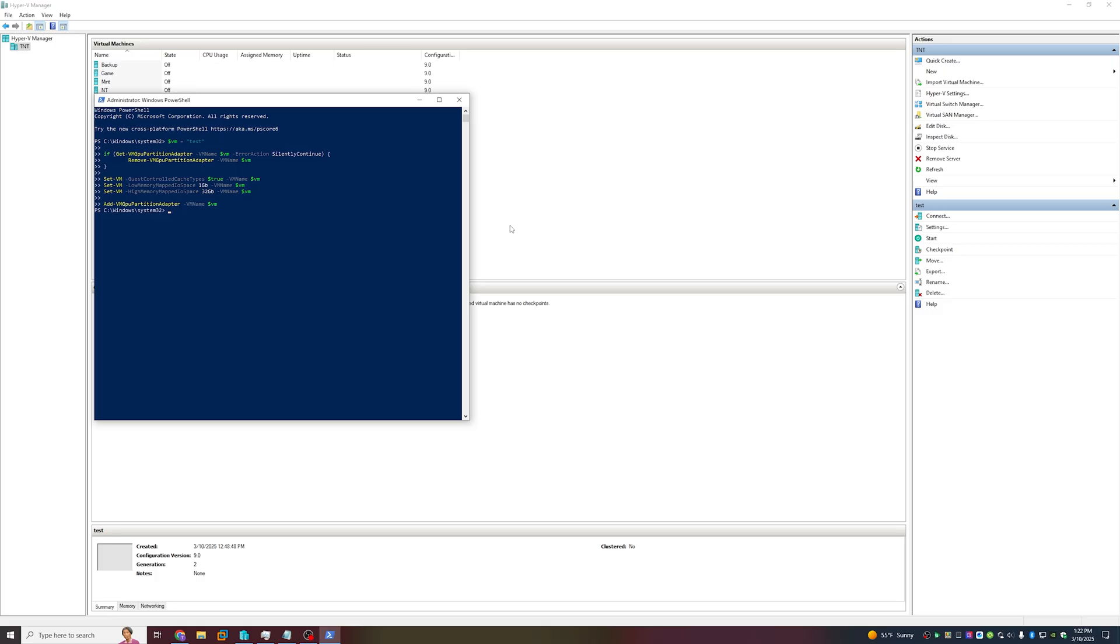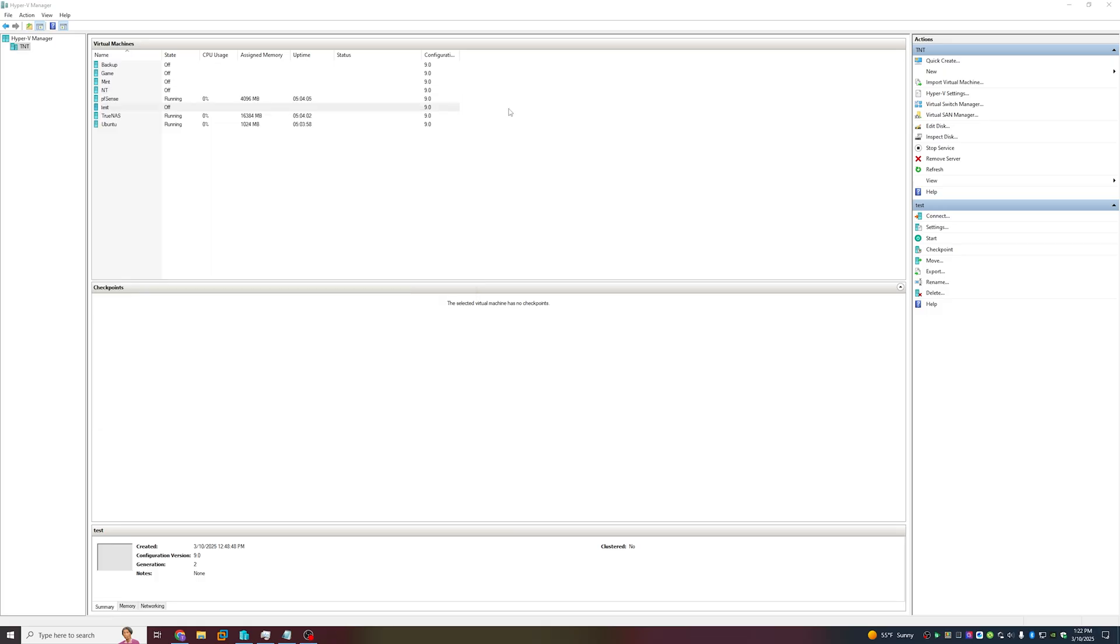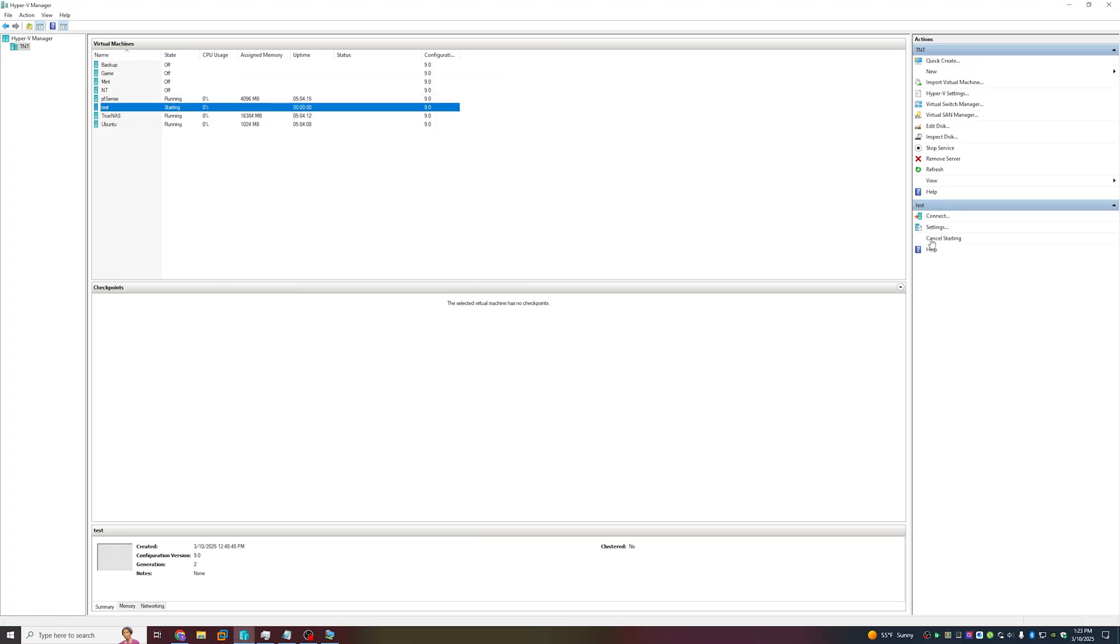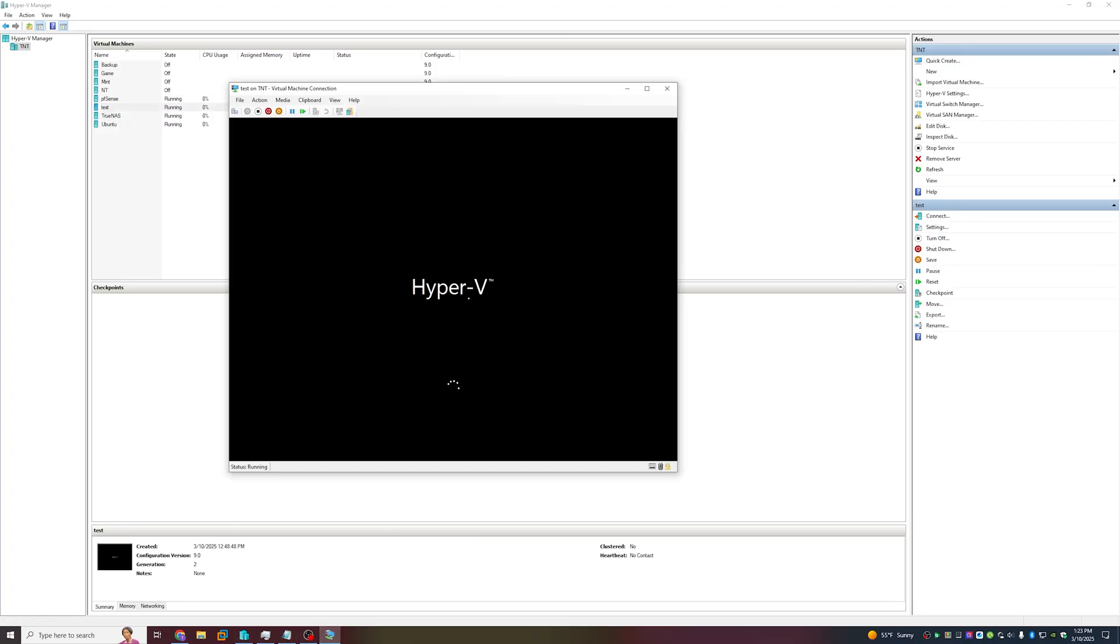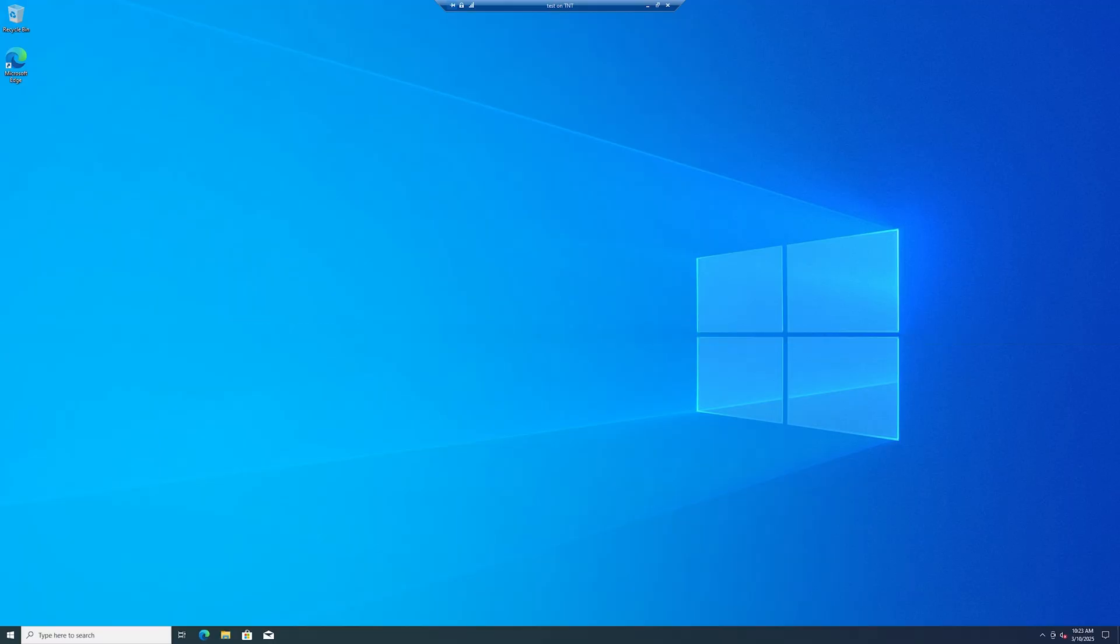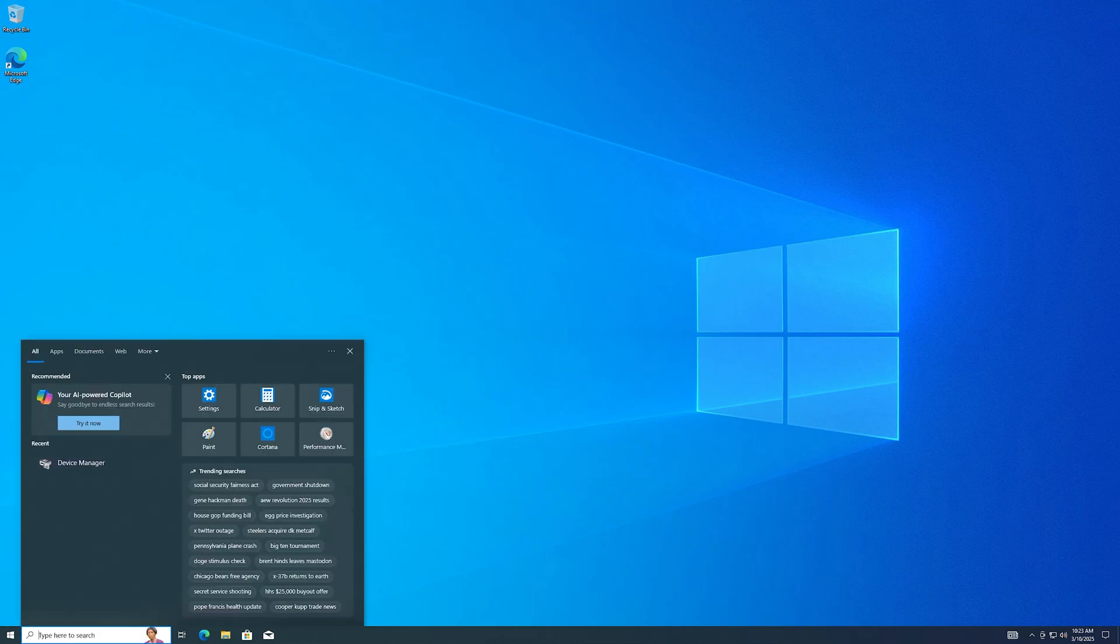Once the script successfully executes, we should be all done. Now we can exit the PowerShell window and power up the virtual machine. Let's power it up and navigate to the window. Let's go, now we're up. Let's sign in and head to Device Manager to check our new card out.